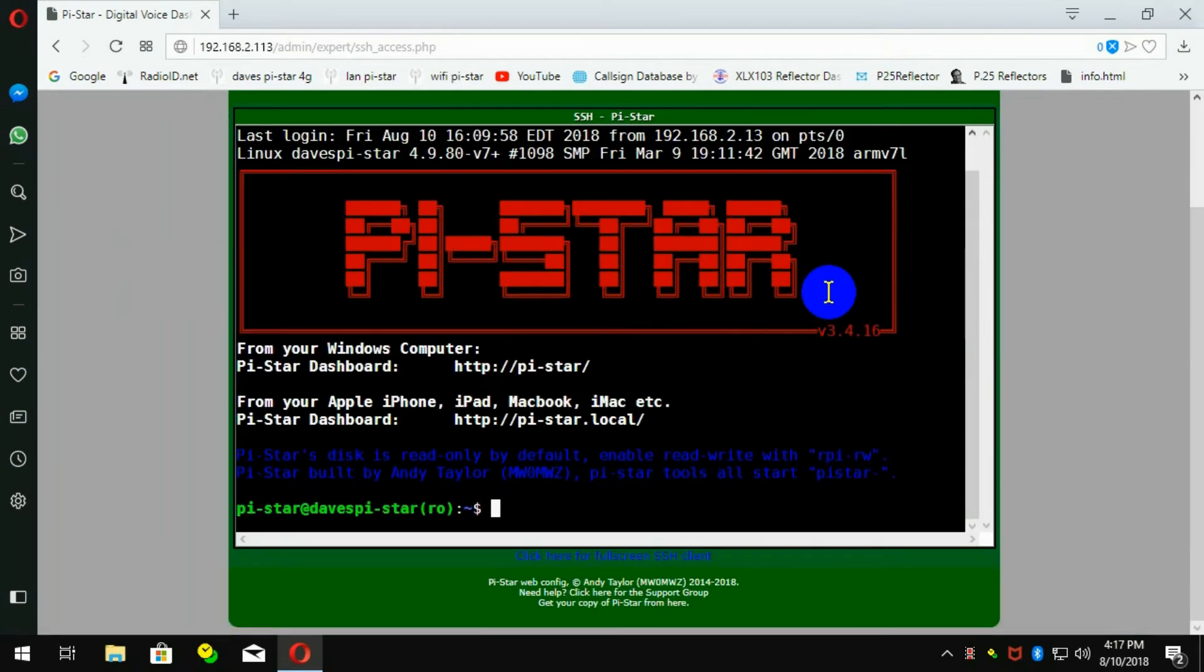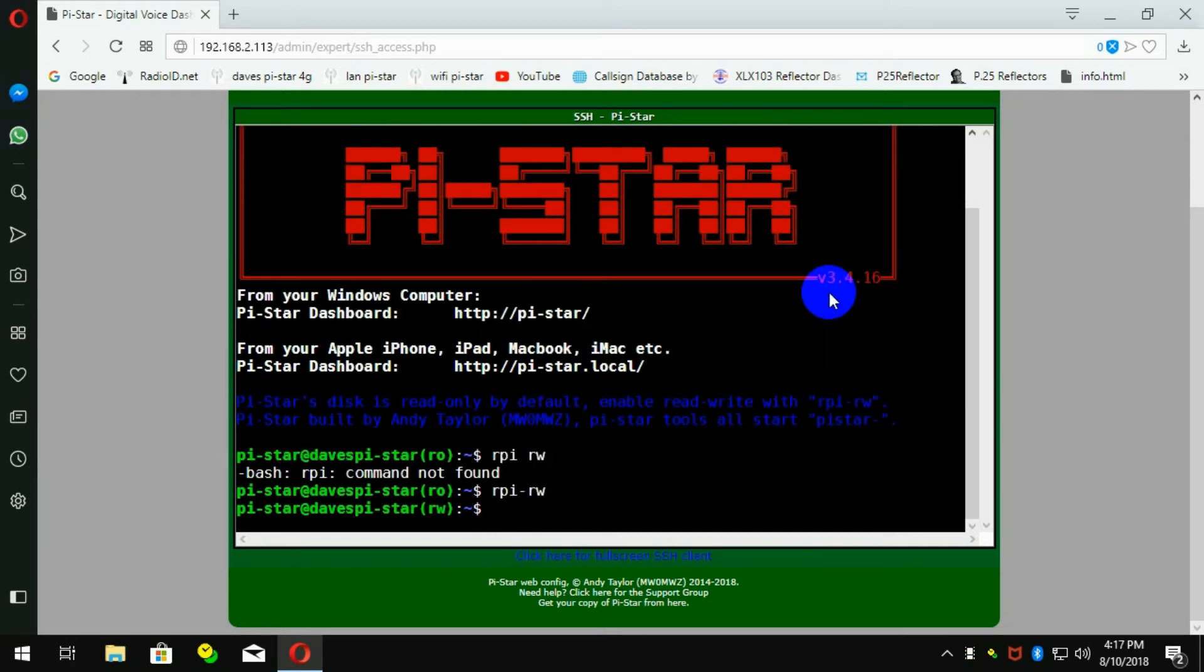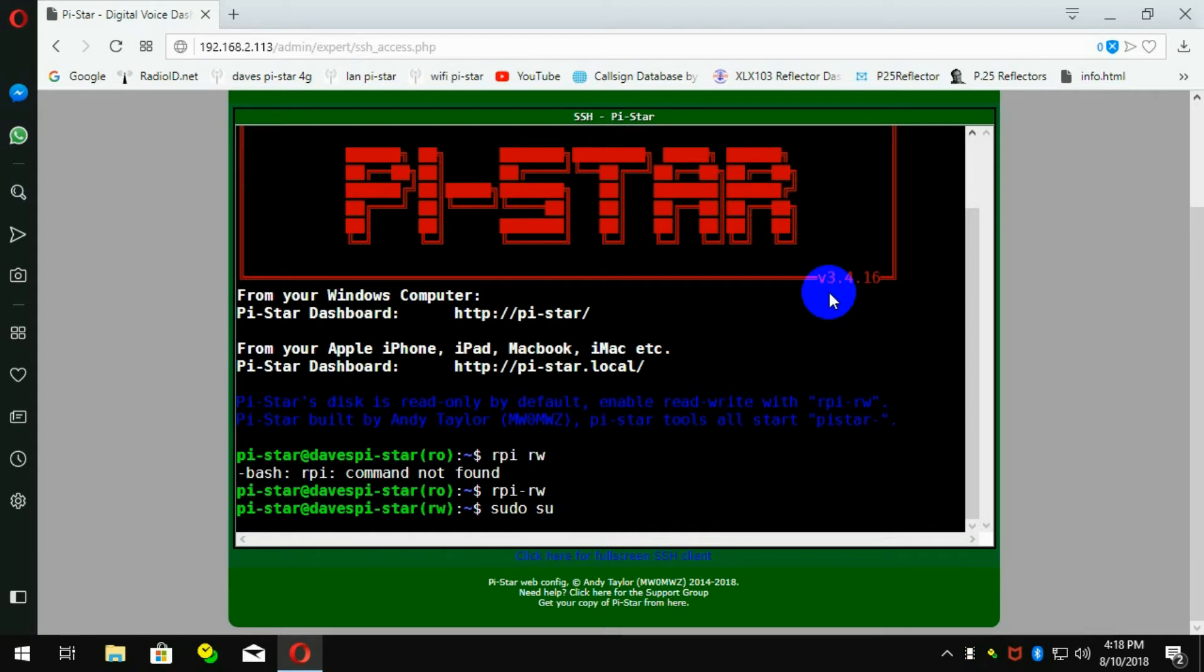The first thing we want to do is get read-write access. So we go RPI dash RW. And then we want to give ourselves supervisor access. So we go sudo su.